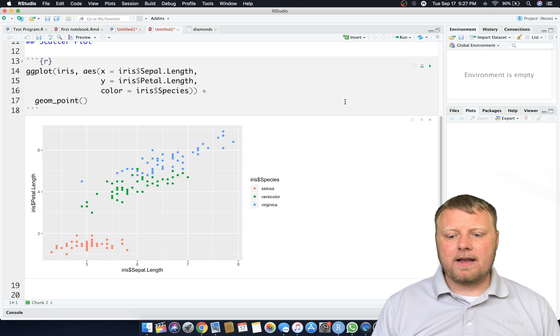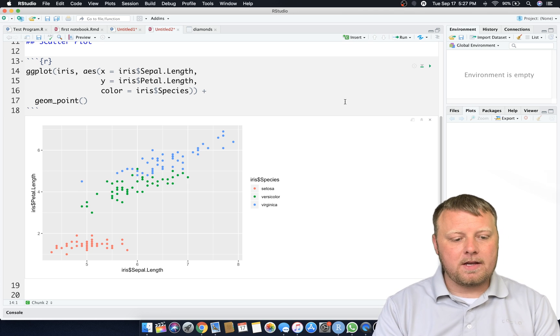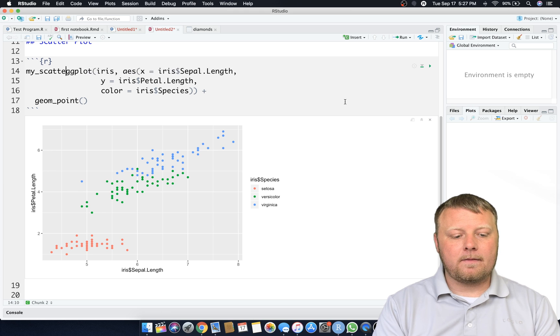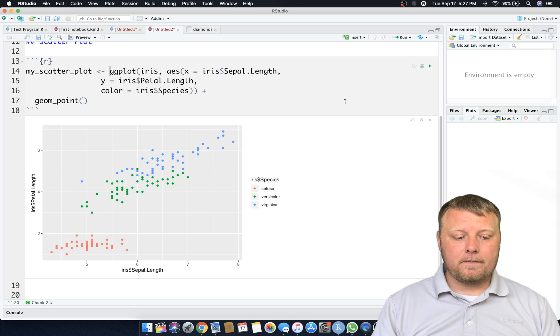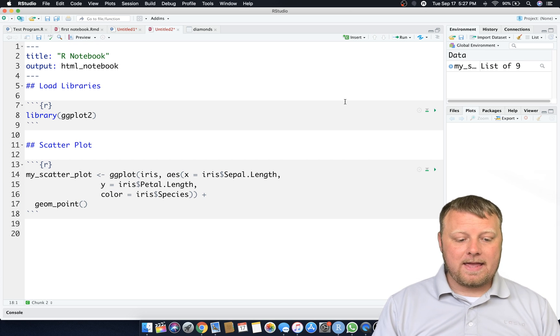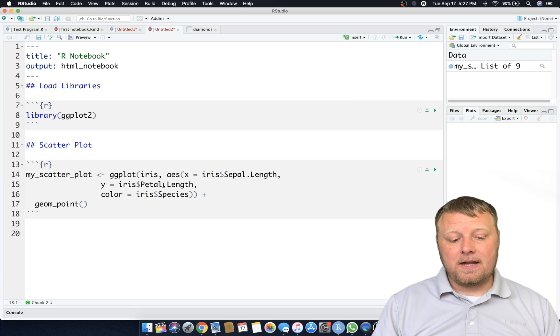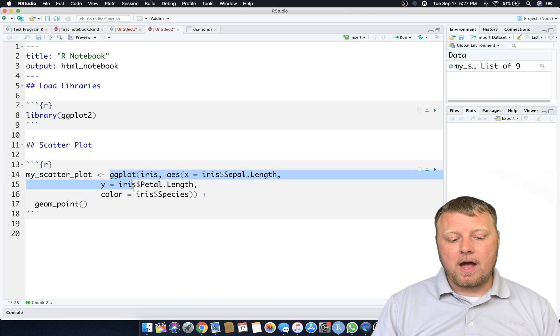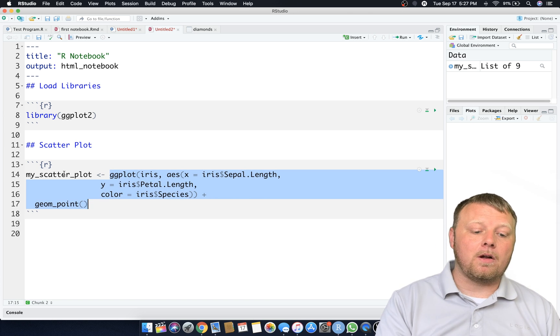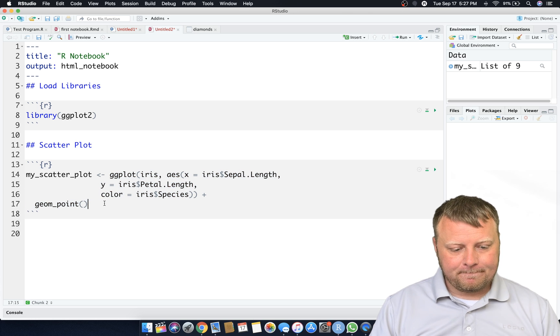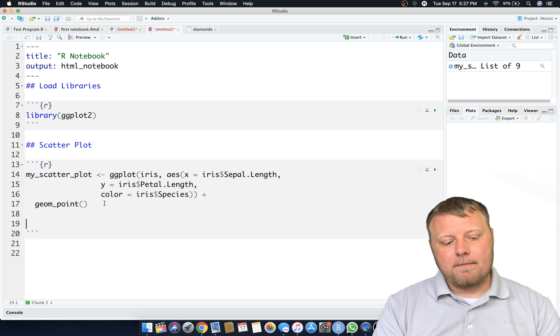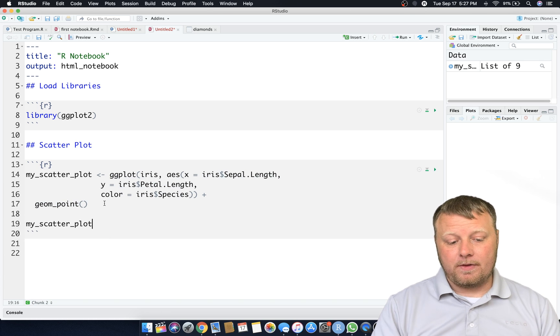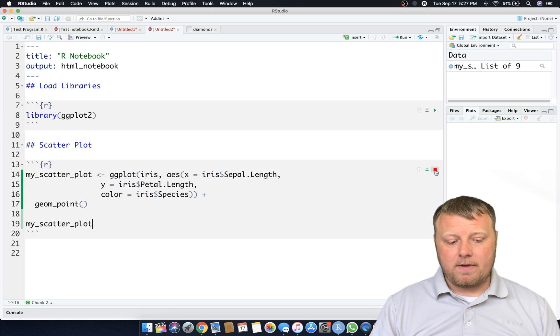Now what I want to show you is that you can store these plots just like anything else, another variable. So I'm gonna call this my_scatter_plot, set that equal to all of that. And you see nothing happens because all I did was say hey, make this plot, don't display it but store it into the variable called my_scatter_plot.